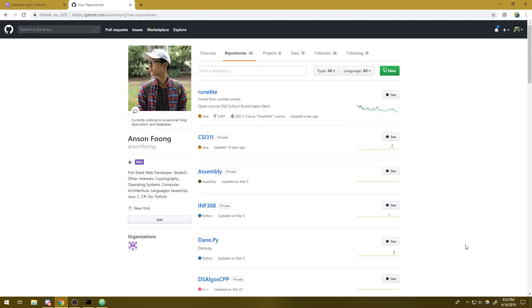Hey what's going on guys, my name is Anton and welcome back to a brand new Discord tutorial. In this tutorial I'm going to teach you how to host your bot 24/7 without having to leave your computer on all the time.